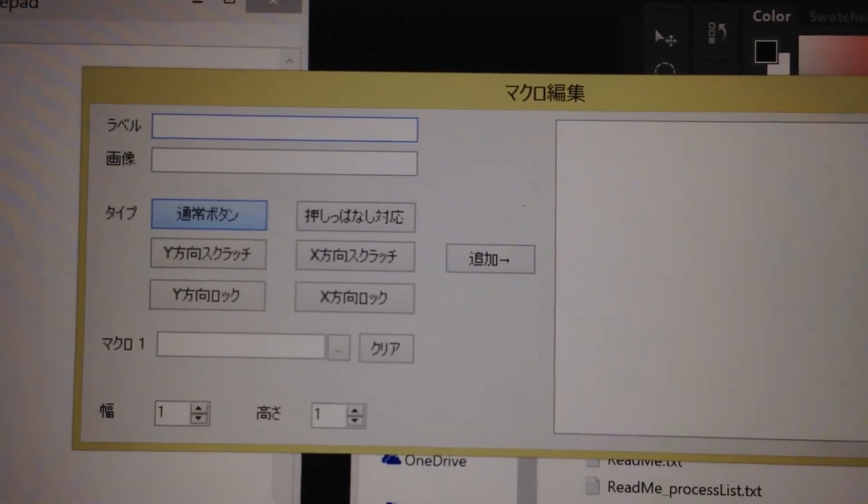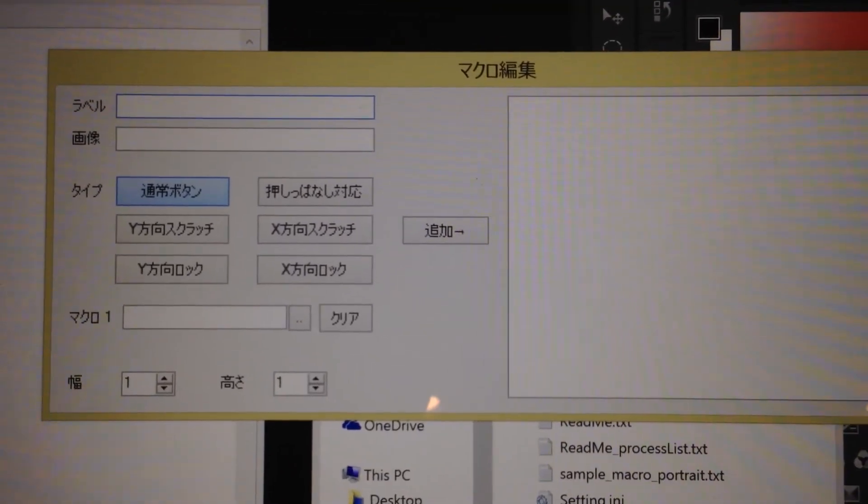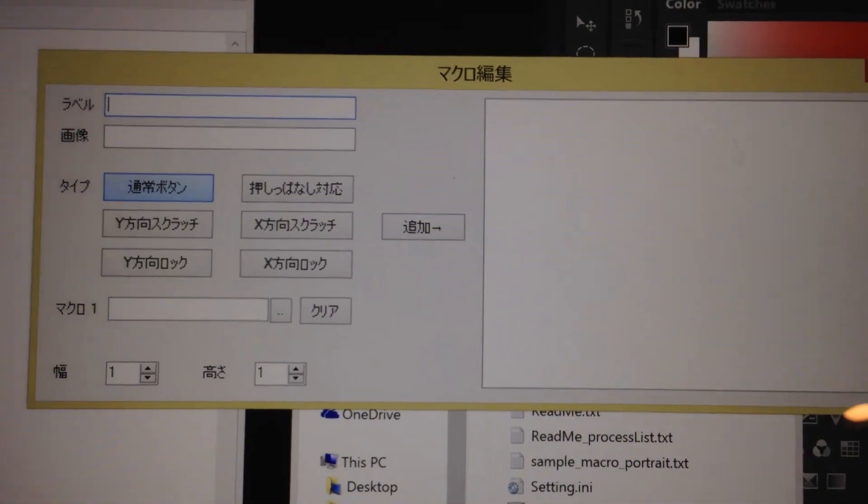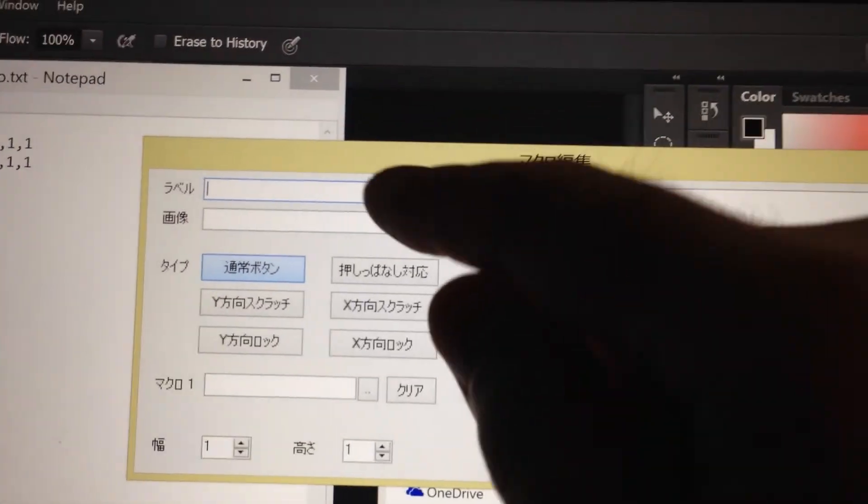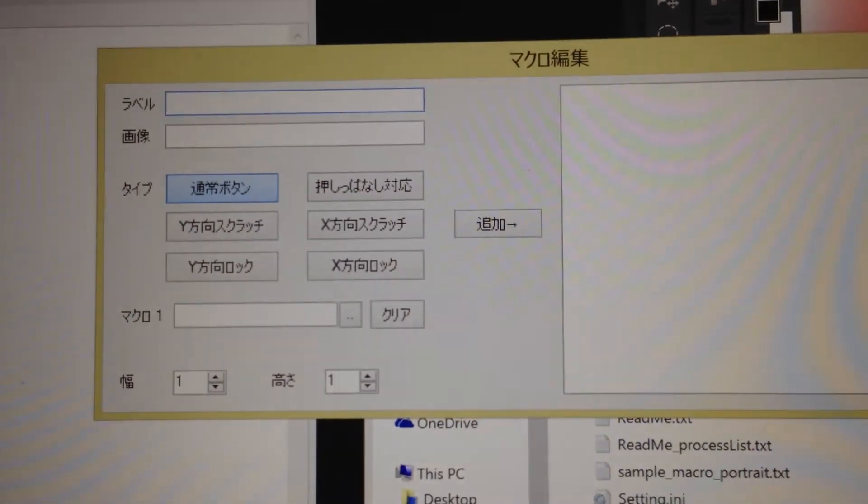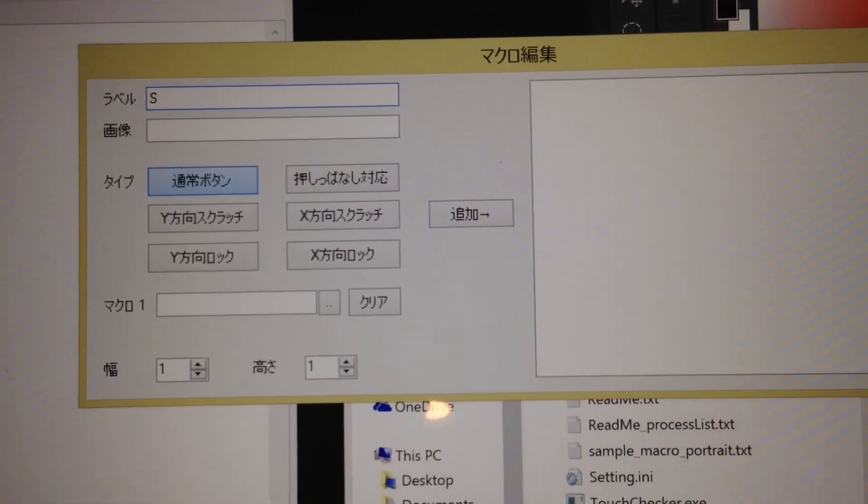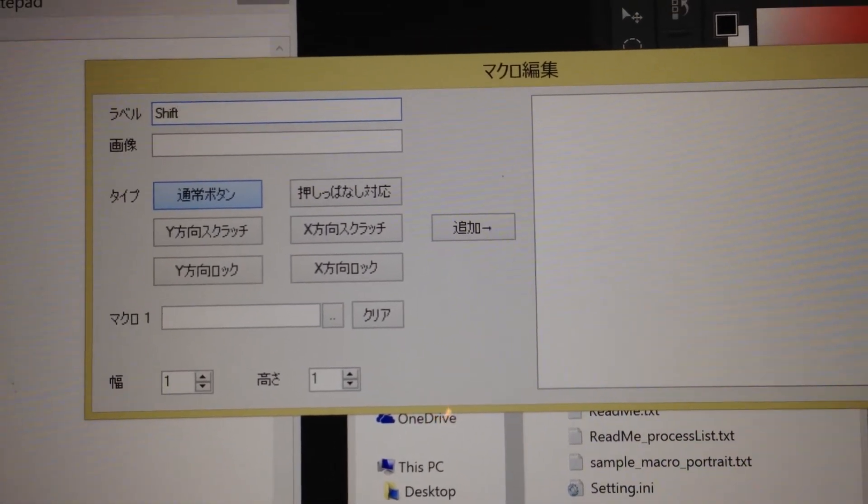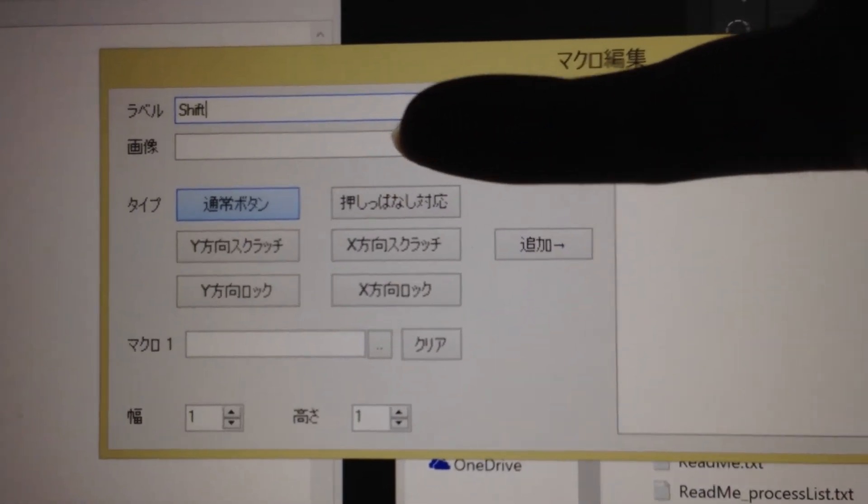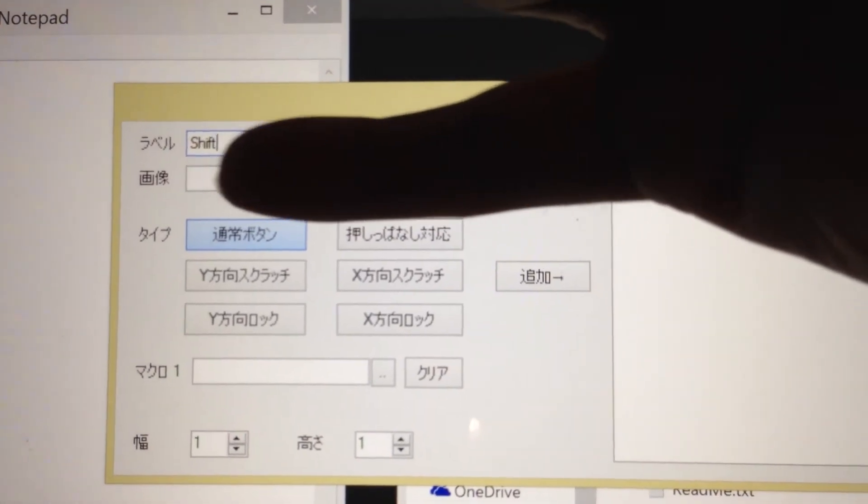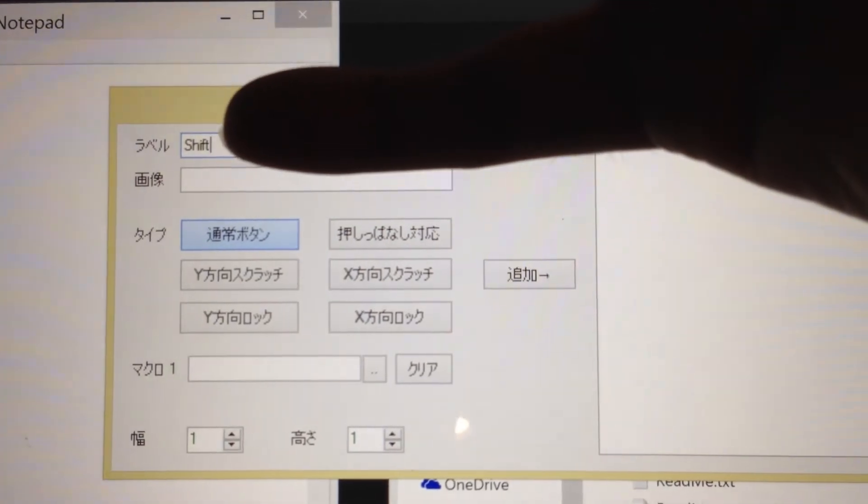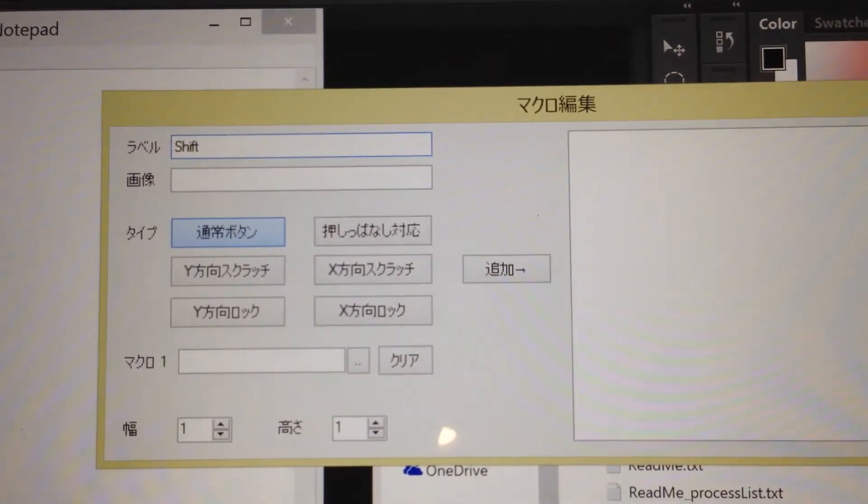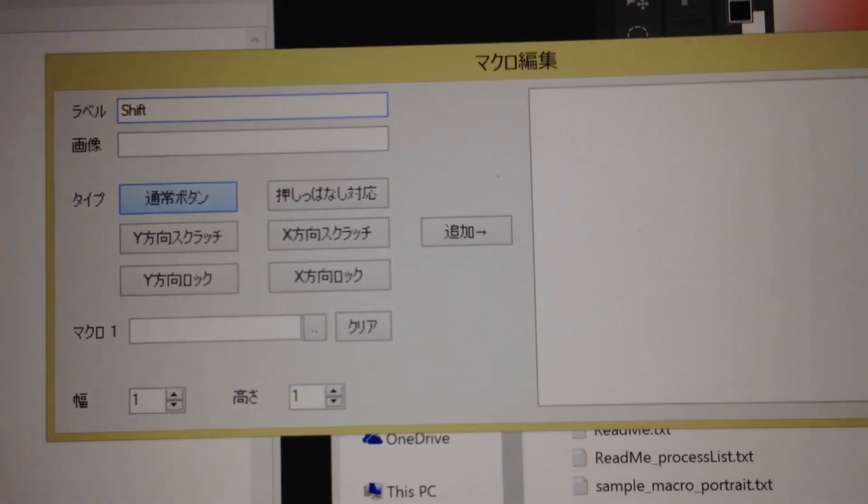Let's say if you want to put shift key, then first column is label. You can just type shift. The second one is called image. You can use image instead of text. I used text.